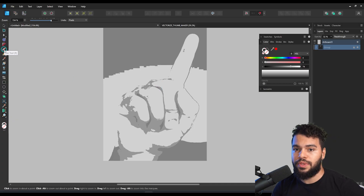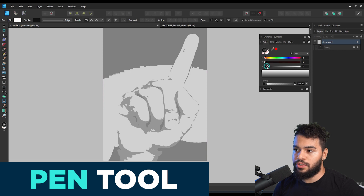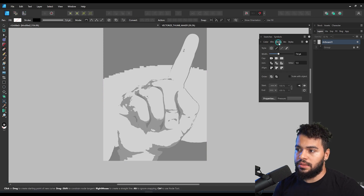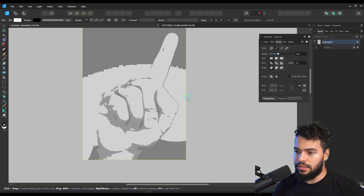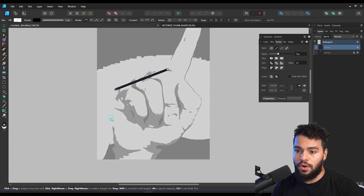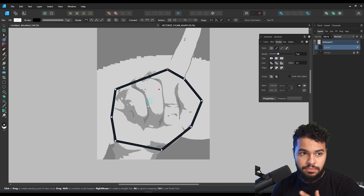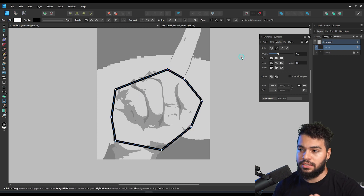I want to start first with the pen tool. I'll apply here the stroke in black, and this stroke is going to have something like seven. Then I can start to trace these hands here. In that case I'm going to focus only over the silhouette — the biggest shape.